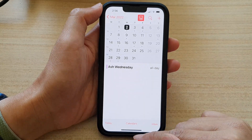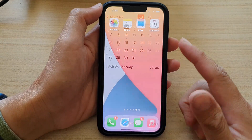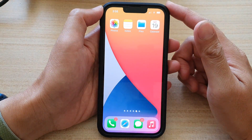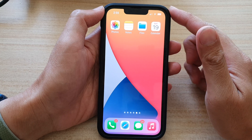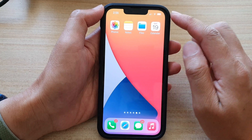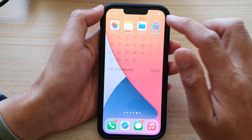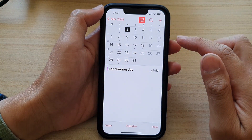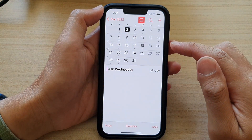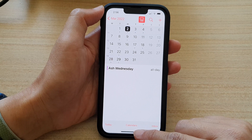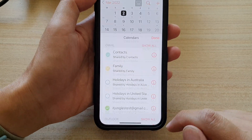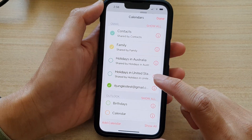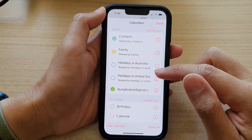First, let's go back to the home screen by swiping up at the bottom of the screen. On the home screen, tap on the Calendar app. In here, tap on Calendars at the bottom.